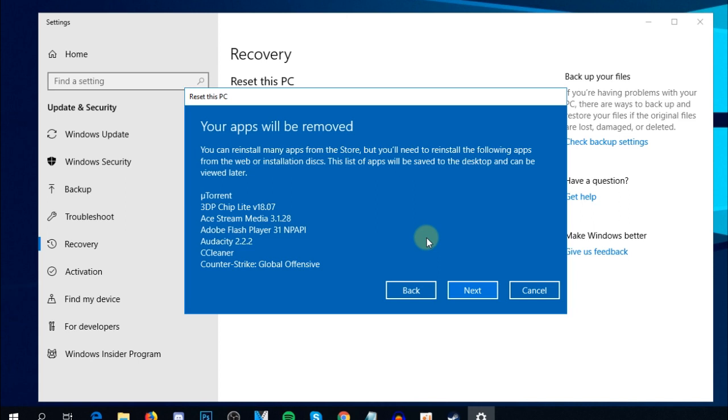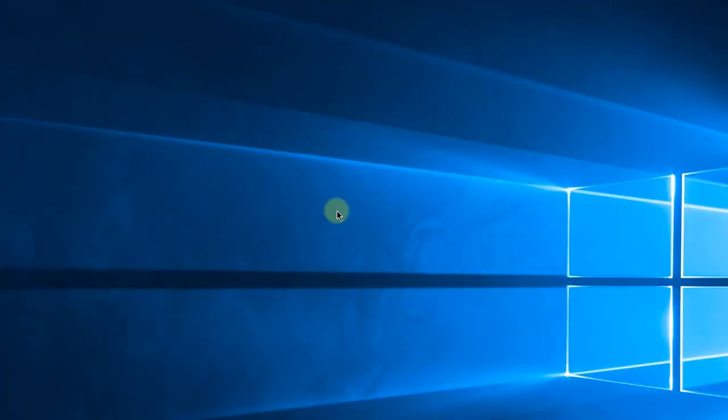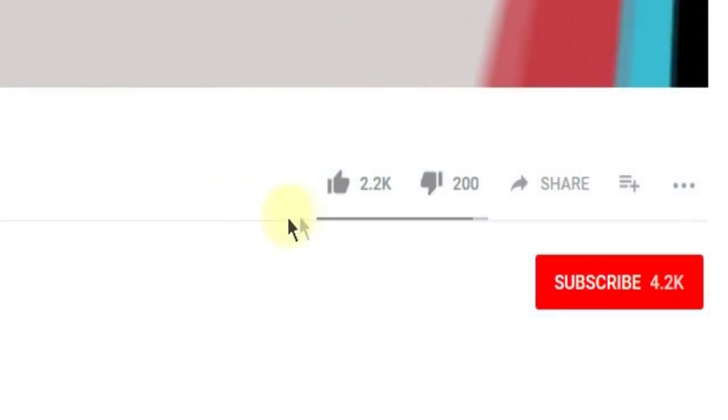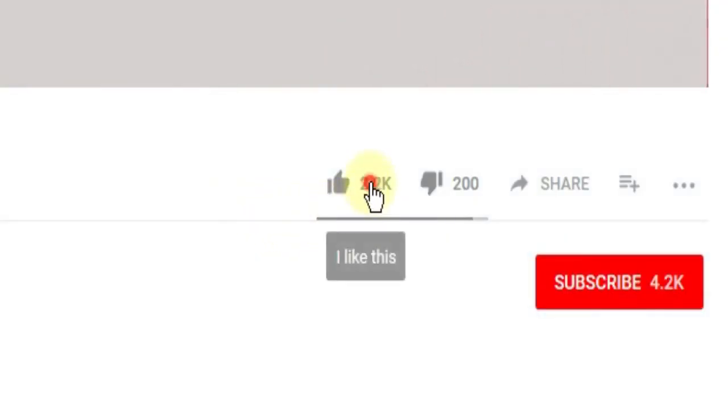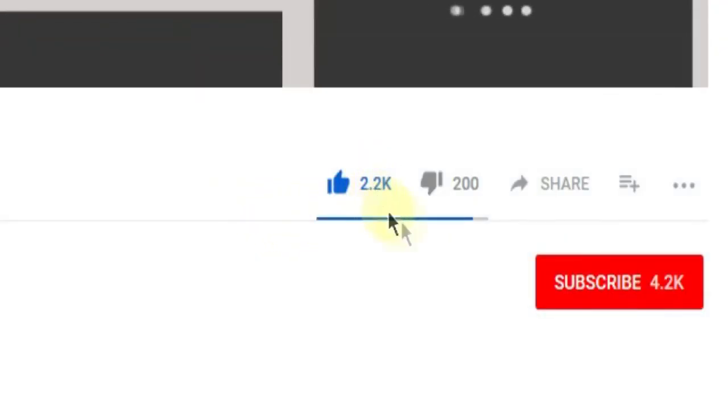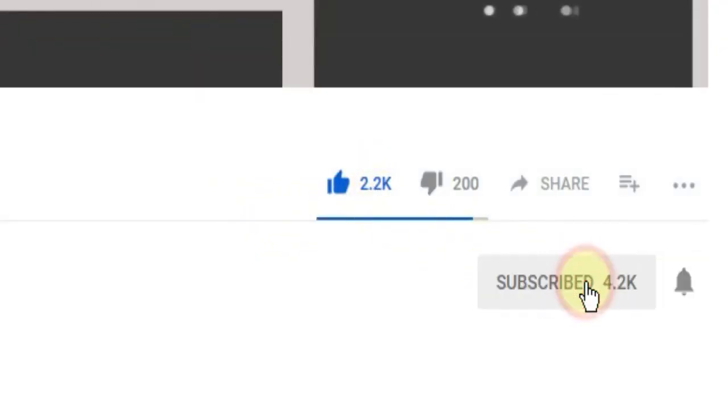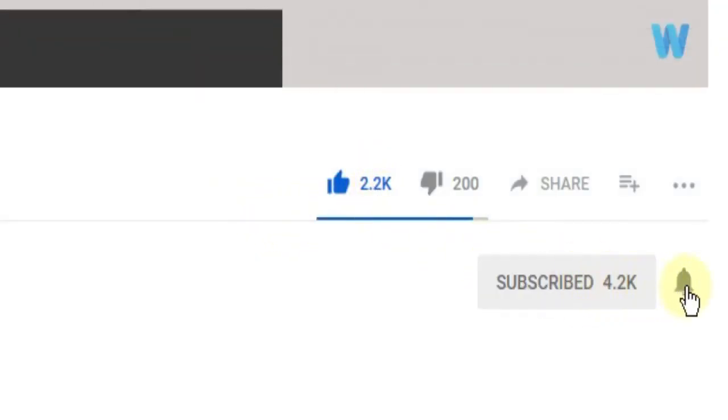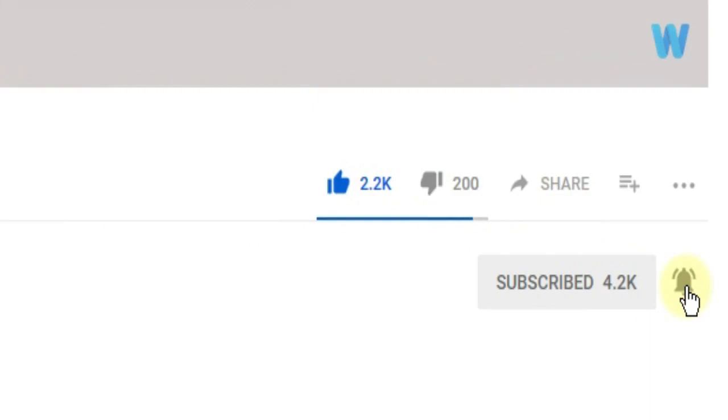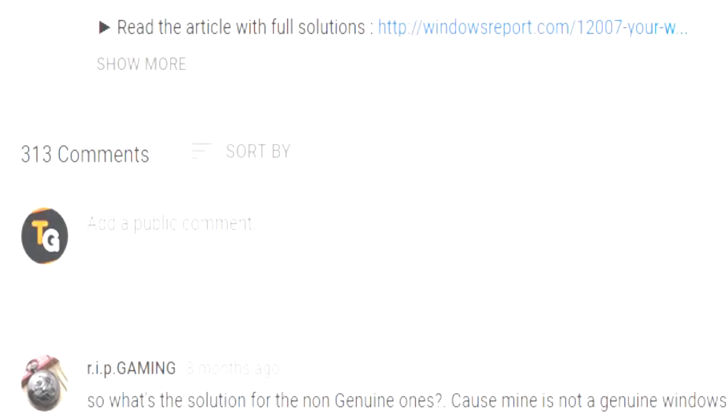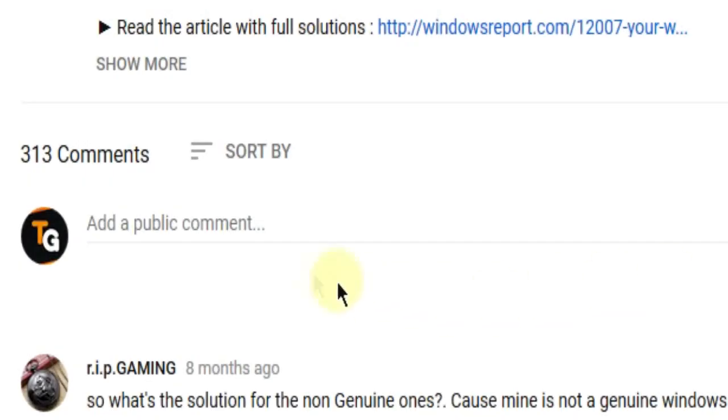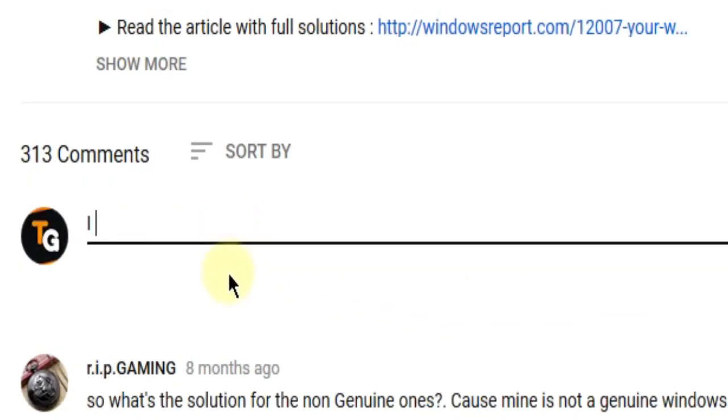So that was the video. Don't forget to leave a like if you enjoyed it and subscribe to the channel with the notification bell activated so you won't miss future uploads. Also, leave a comment below with any Windows problems you have.